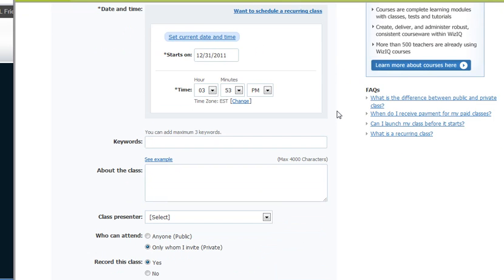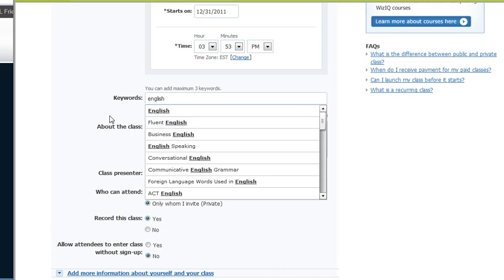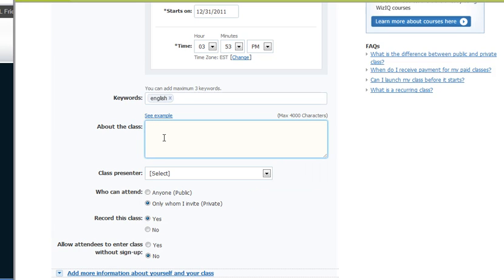Now, that's for a premium membership. Keywords are the same. Let's just say English, about the class is the same. Remember, we can always go in and add more information later.